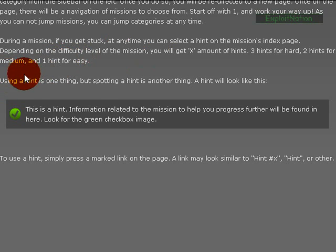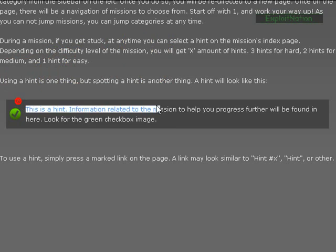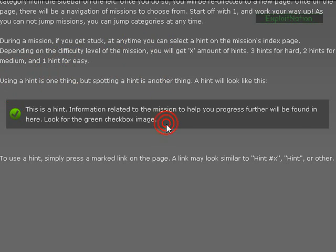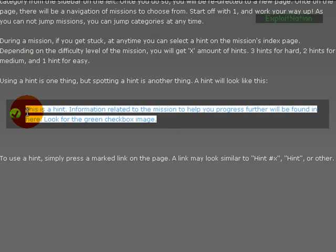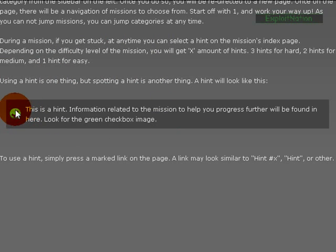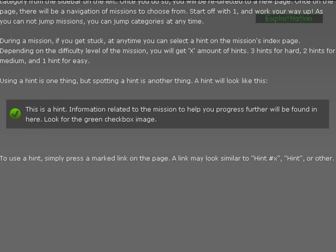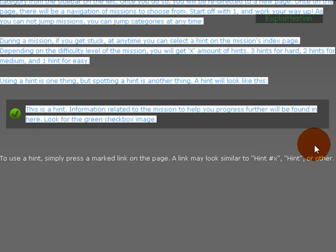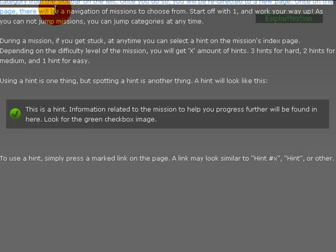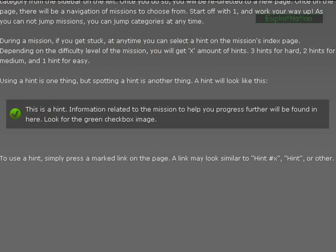Using a hint is one thing, but spotting a hint is another thing. A hint will look like this right here, and anything inside this box is a hint. And to use hints you simply select a hint on the side of the page. So let's say you're on a mission, the mission content is over here, and your hints will be sort of over to the left like where the contents are. And you're going to see like toggle hints, maybe toggle some other stuff over here.